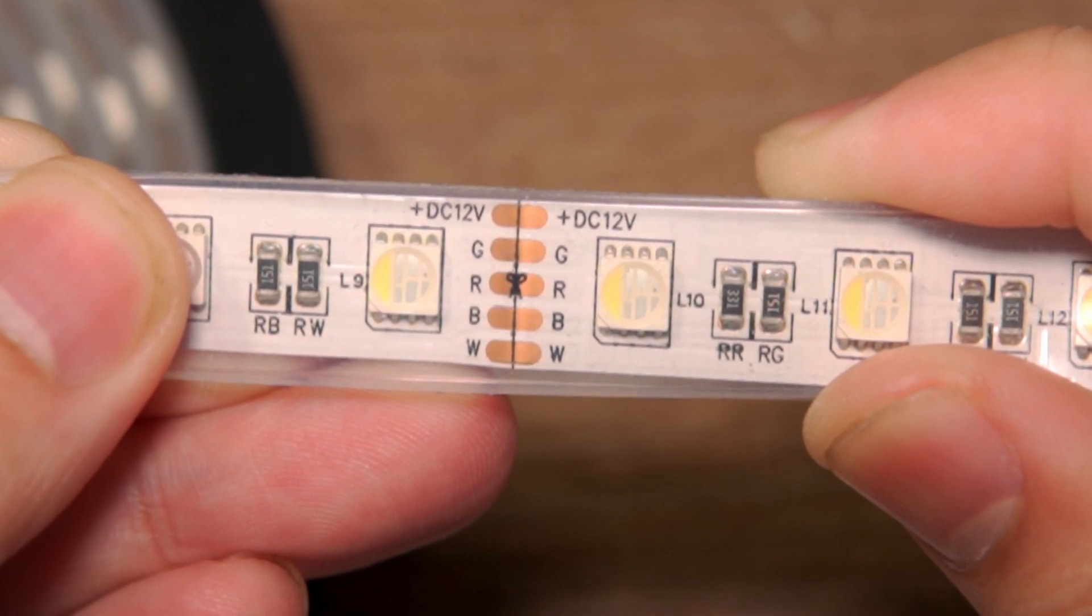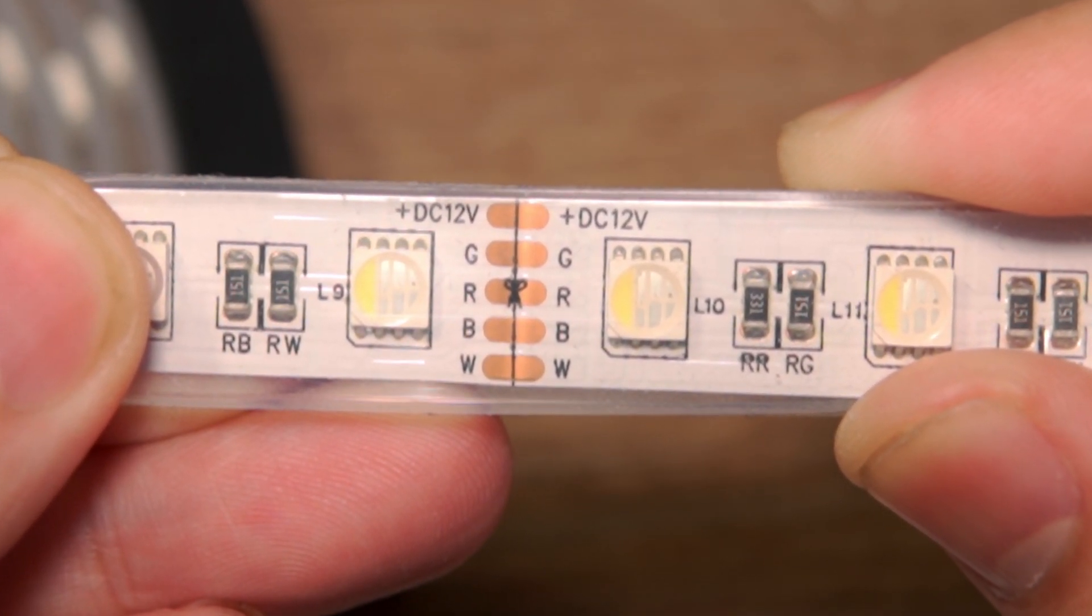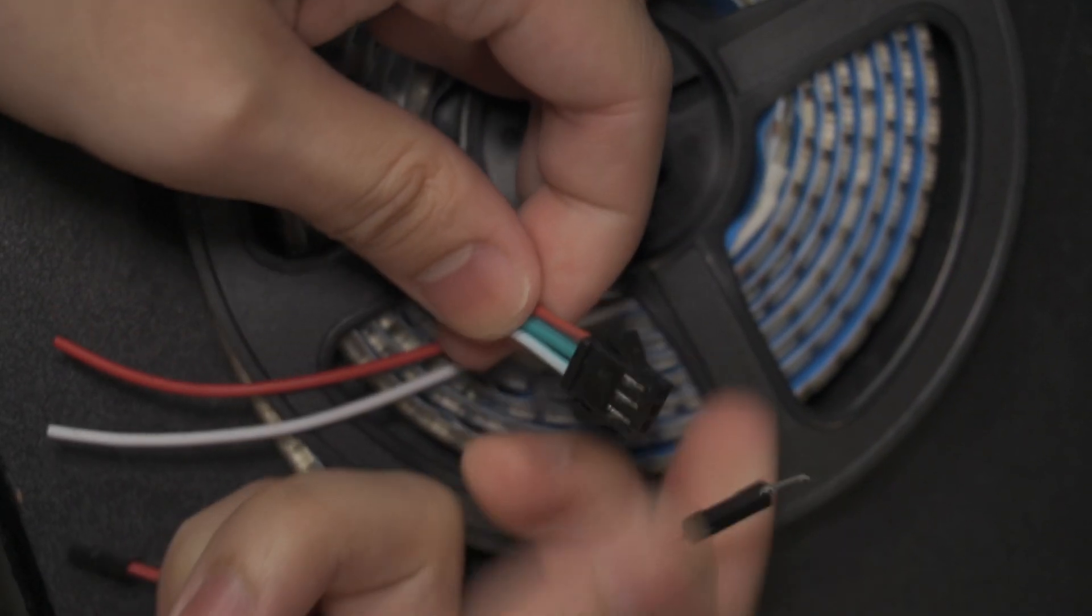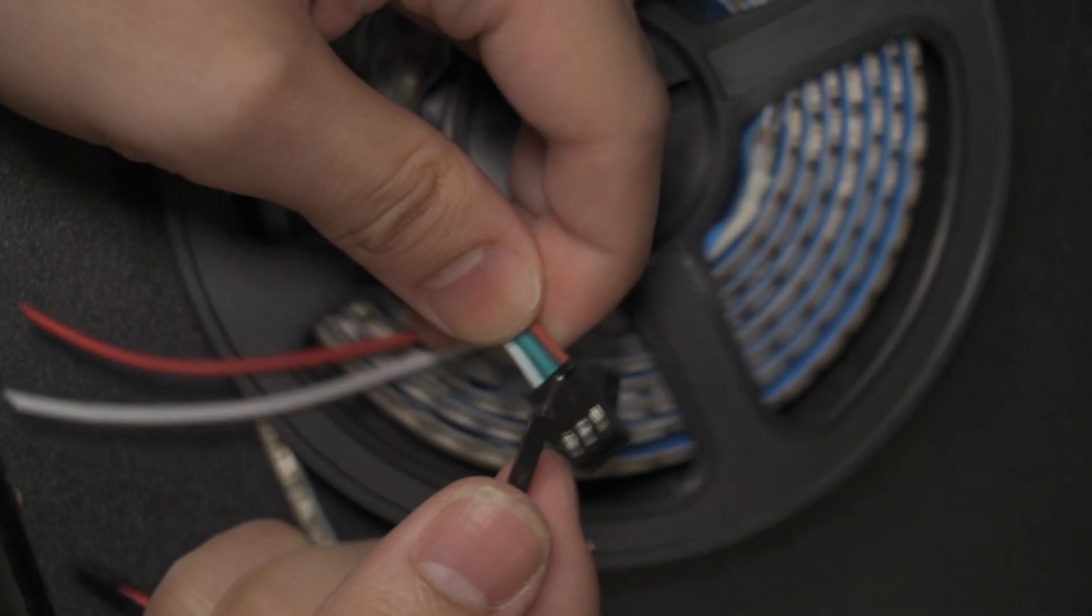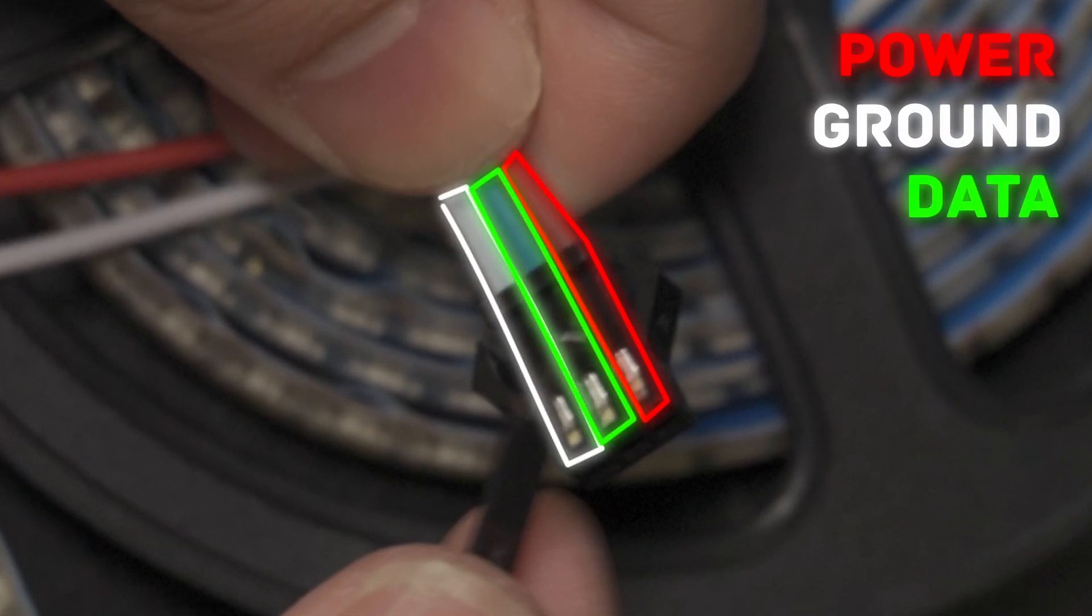I advise you to stay within the 60 LED per meter range. 5-volt LED strips will have a 3-pin female port, one for power, ground, and data.